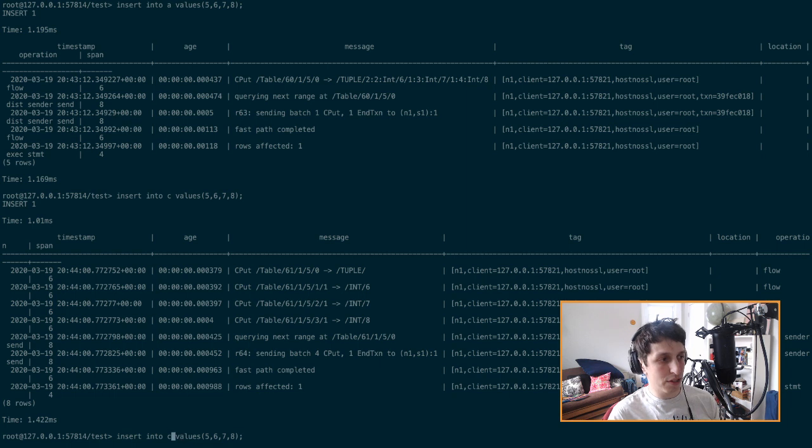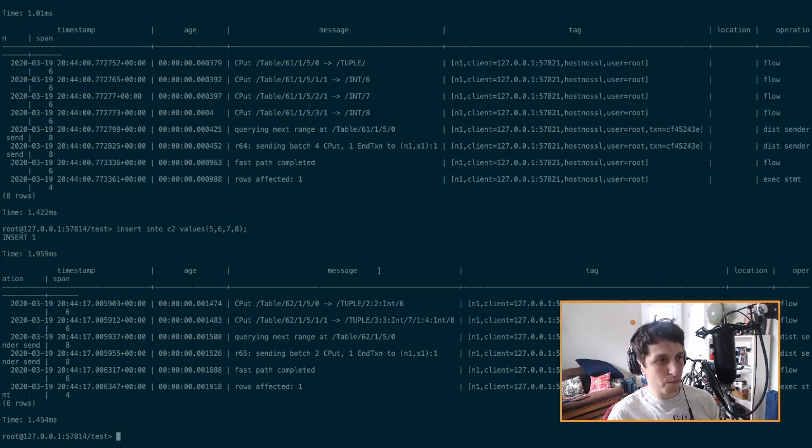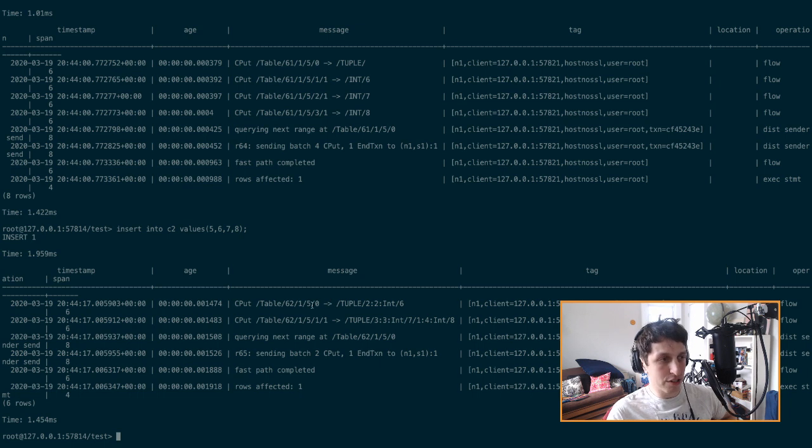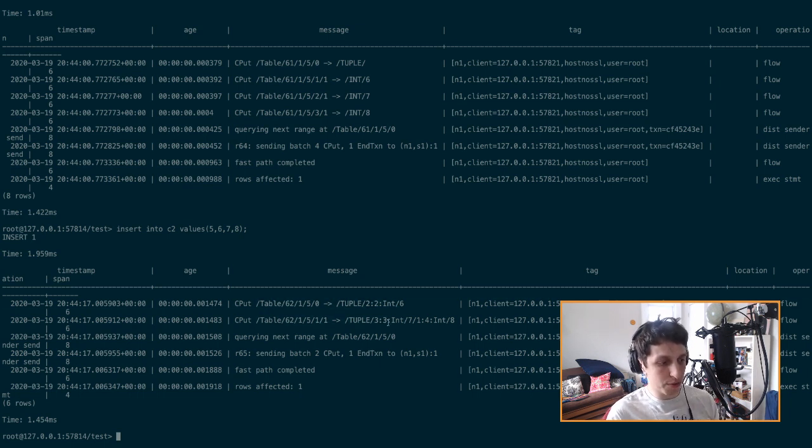And then just to complete the picture, we'll do it for C two. And since C two just has two column families, you're going to see two entries. So this is all super great.